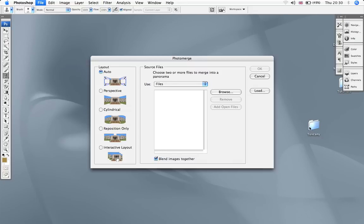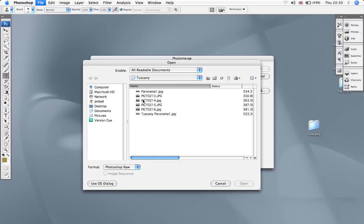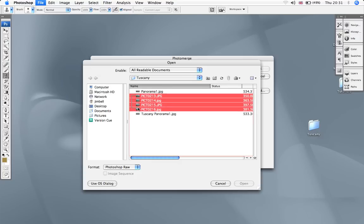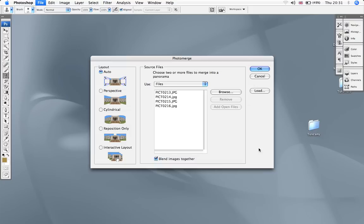Now my files are already prepared in this Tuscany folder here. So I'm going to browse to that. And these are the four files I'm looking for. I open those.